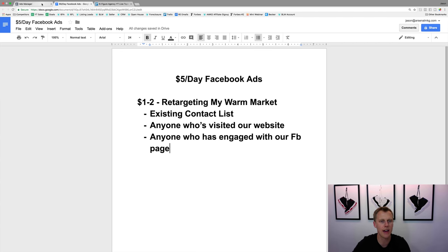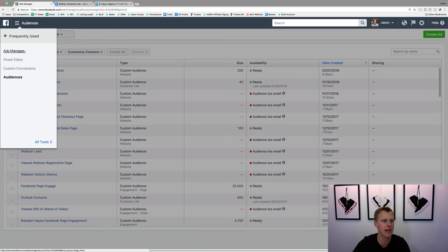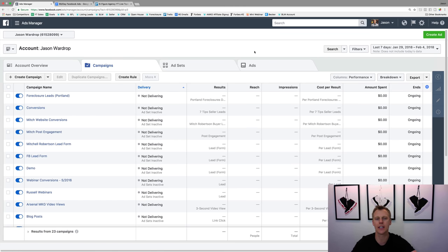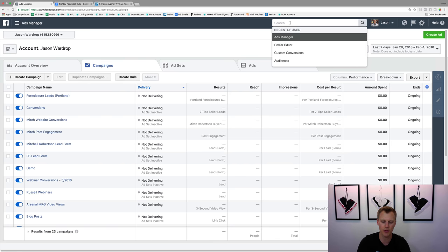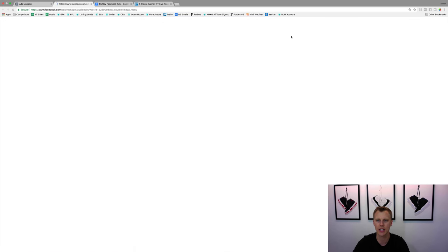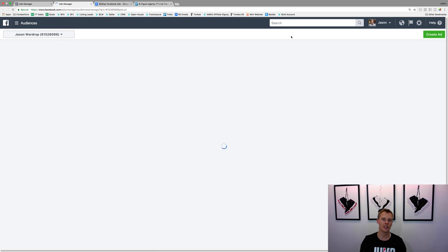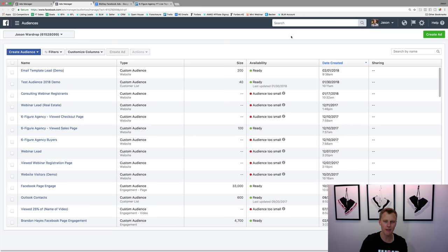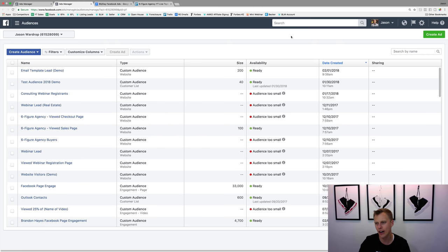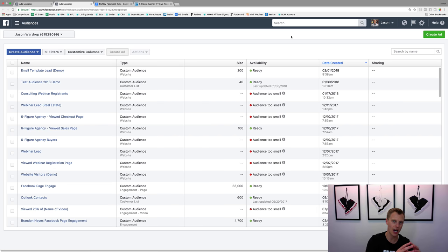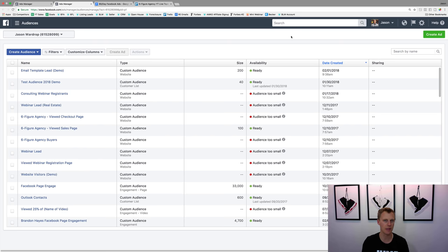Let's come over to Ads Manager. We'll go to the search and type in 'Audiences.' Normally when you set up a Facebook ads campaign, you can target everyone in, say, Phoenix, Arizona within a 25-mile radius that is a first-time home buyer or whatever the demographic might be. But here we want to create custom audiences — people who've already visited our website, people on our contact list, and people who've engaged with our Facebook page.